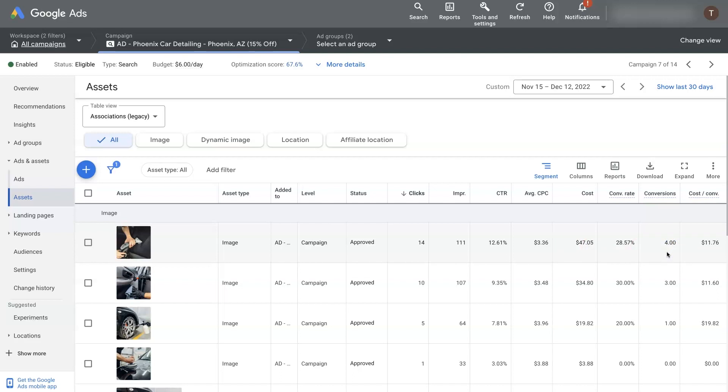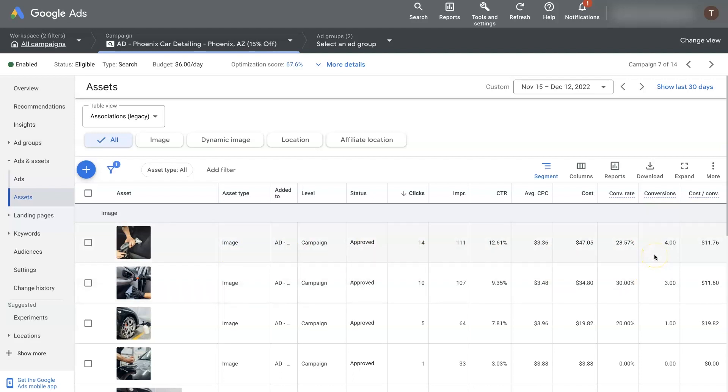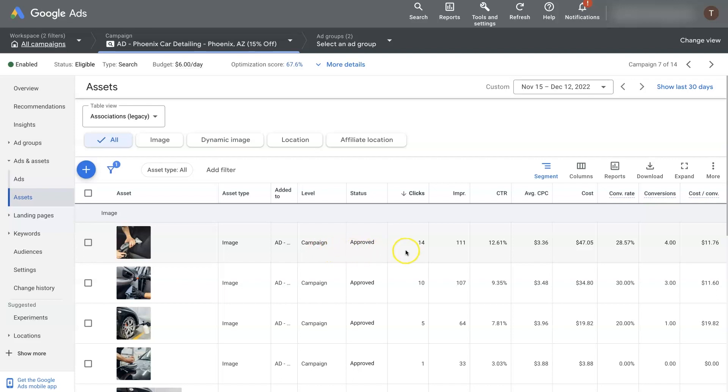So essentially what this means is when this image extension displayed on my ads, of the times that it displayed, this image in particular, that ad received four conversions. So this data right here basically just indicates what's happening with your ads when the extension is showing. So the extension showed 111 times.